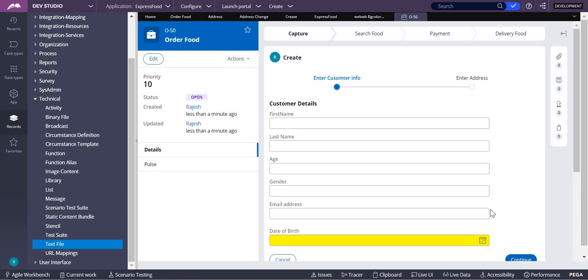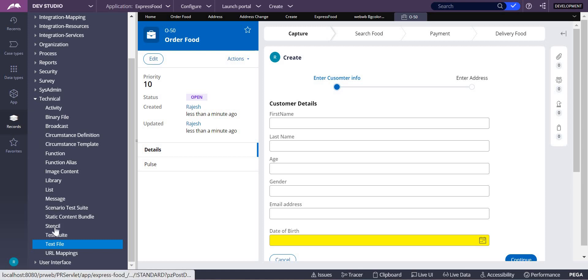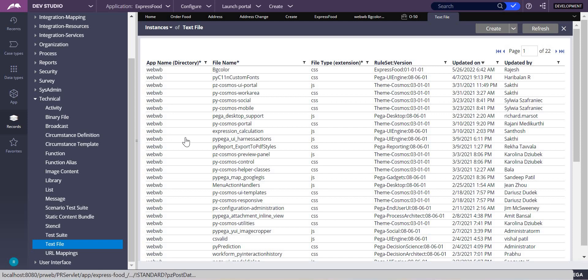We can do this in two ways. One is by adding a CSS text file and adding it into our skin rule, or you can do it through the general format in your skin rule. First, I'll show you how to do it with the CSS file which we create as a text file. To create a text file, go to the Records Explorer, expand Technical, and you can see Text File — click on that.